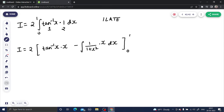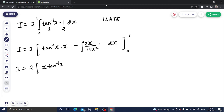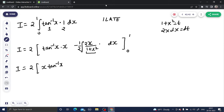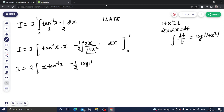The limits are from 0 to 1. So I equals 2 times [x·tan inverse(x) minus the integral of x/(1 + x²) dx]. Now for this remaining integral, if I multiply and divide by 2, I can let t = 1 + x², so 2x dx becomes dt. The integral becomes (1/2) times dt/t, which is (1/2) log t, and since t was 1 + x², this gives minus (1/2) log(1 + x²), with limits from 0 to 1.